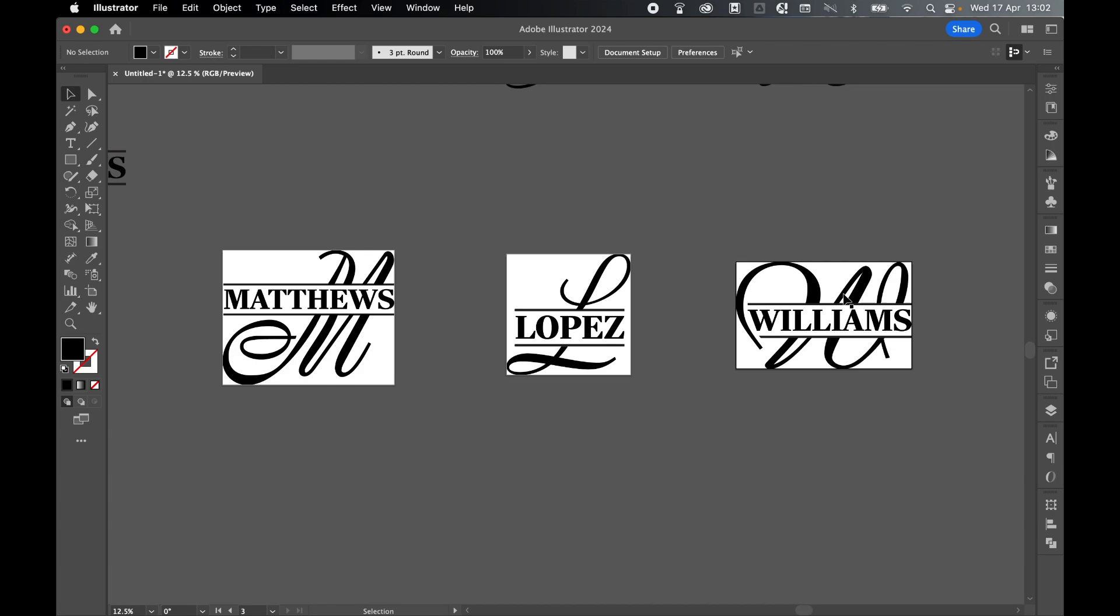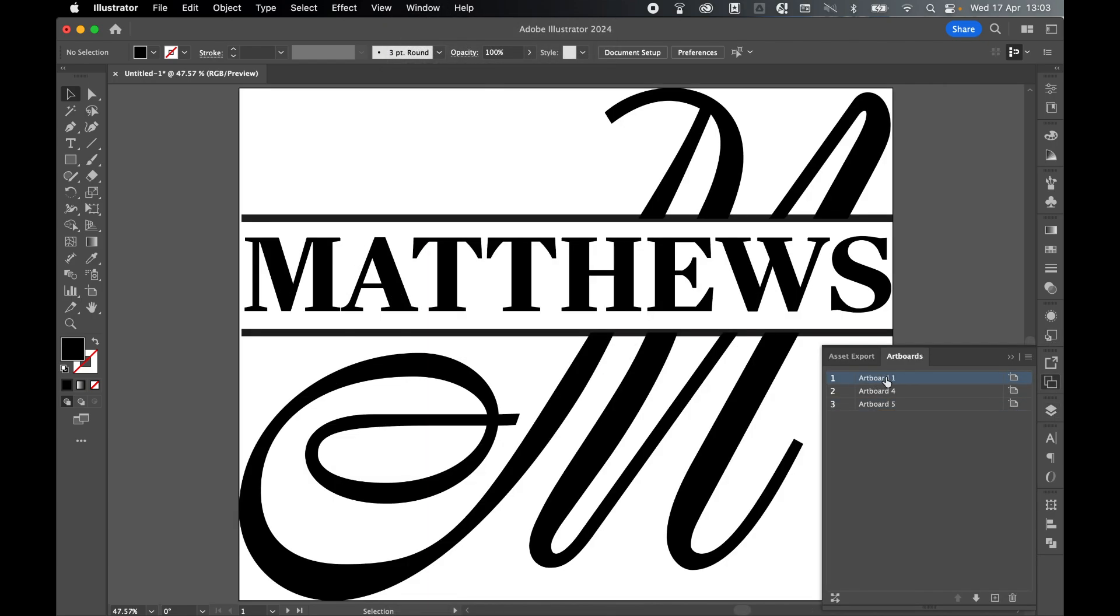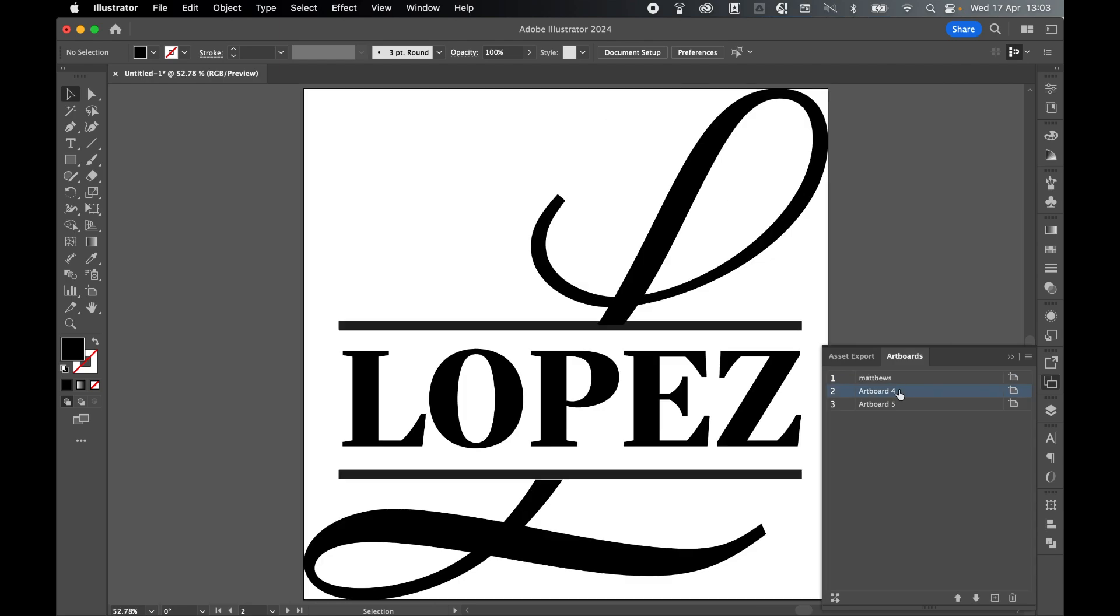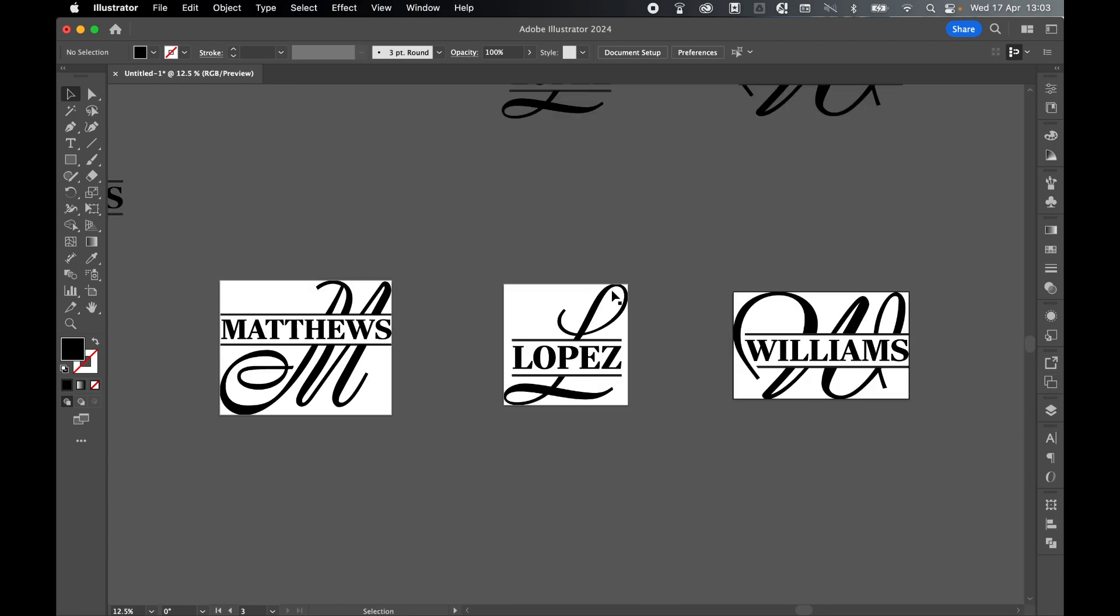For export purposes, let's rename the artboards. Go to Window, Artboards. Let's rename Artboard 1 by double-clicking, call that Matthews. Artboard 2, call this Lopez. And Artboard 5, Williams. Now that my artboards have renamed.